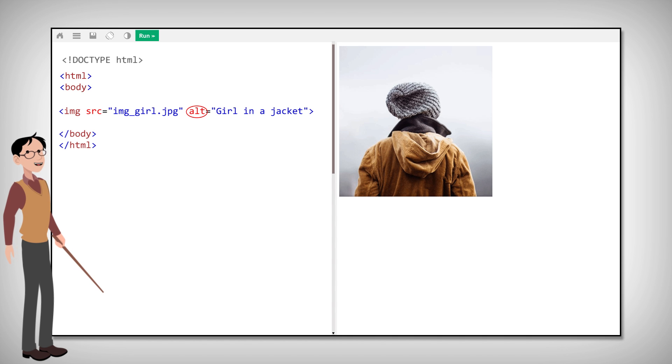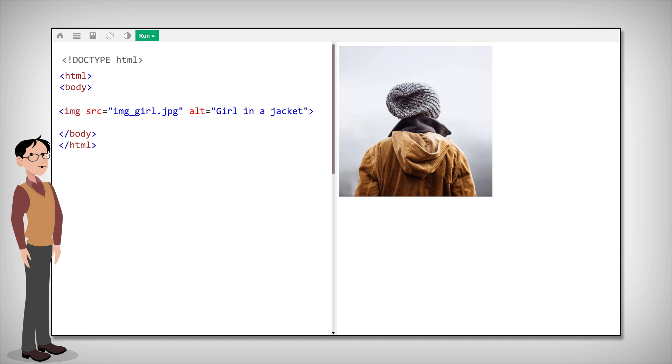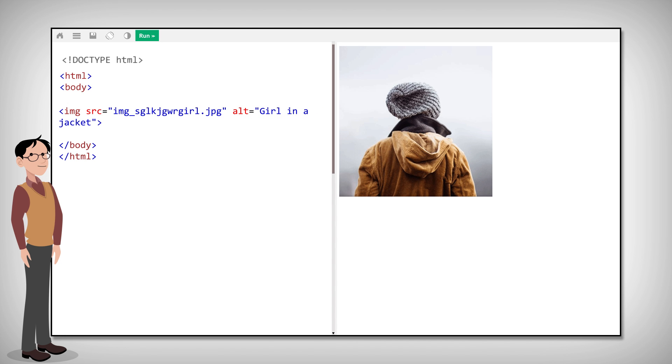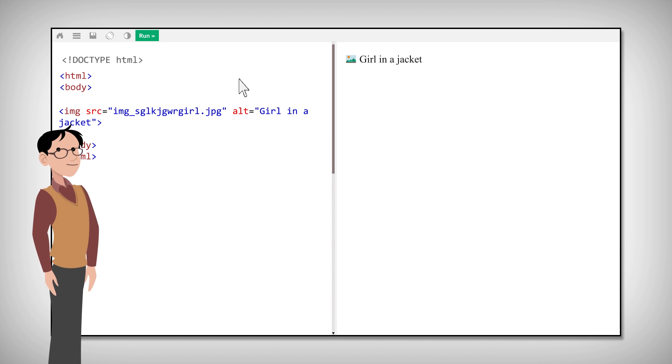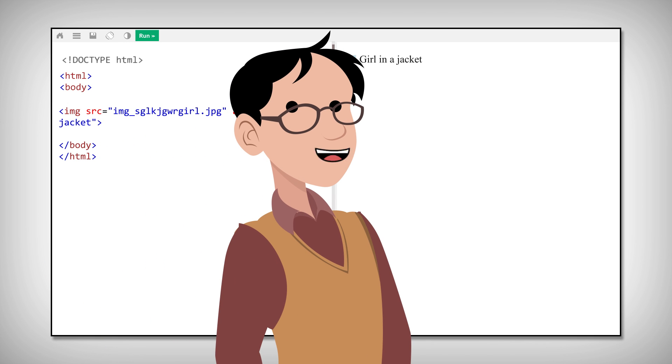This is helpful if the user cannot view the image because of slow connection, error in the src attribute, or the user has a screen reader. The value of the alt attribute should describe the image. So if a browser cannot show the image, it will display the value of the alt attribute instead. And the alt attribute is required for images in HTML. A web page will not validate correctly without it.